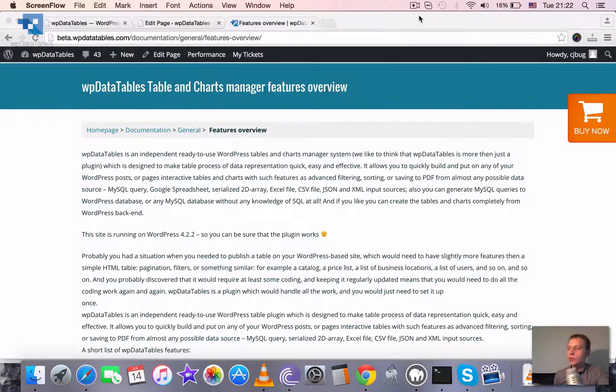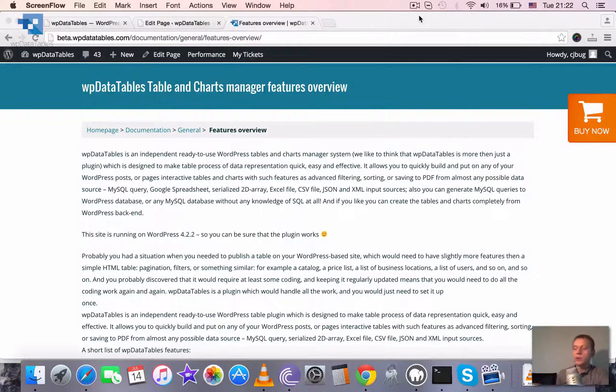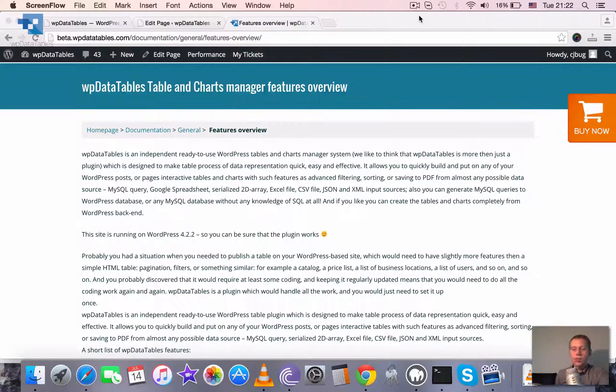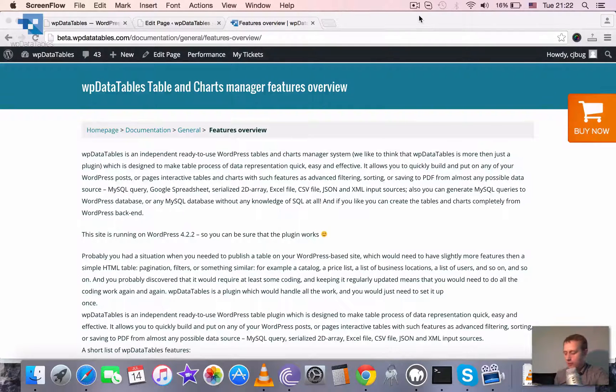You can create tables within there, you can edit tables within there, you can make these tables sortable, filterable, paginated. You can allow your front-end users to fill in these tables.